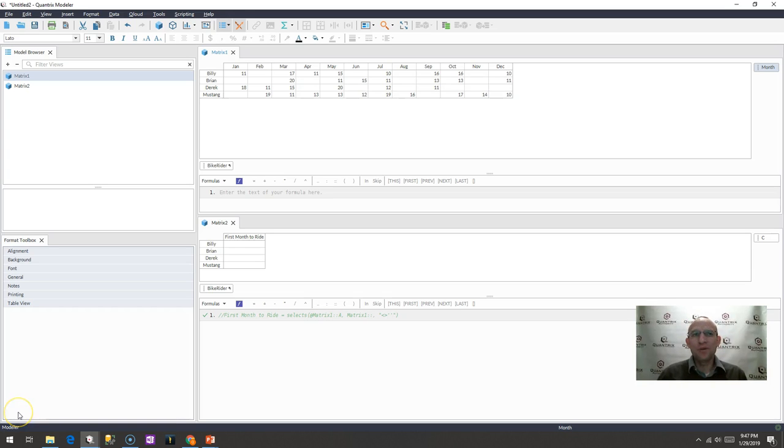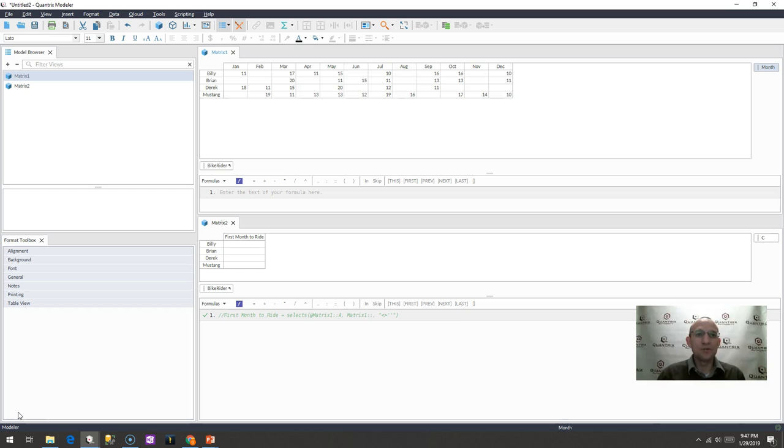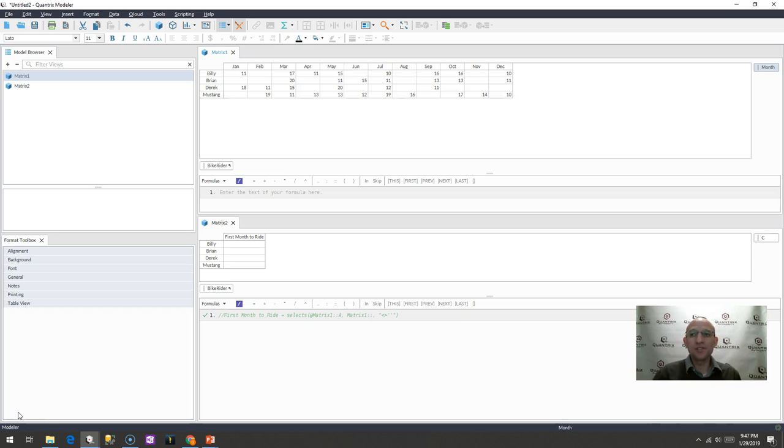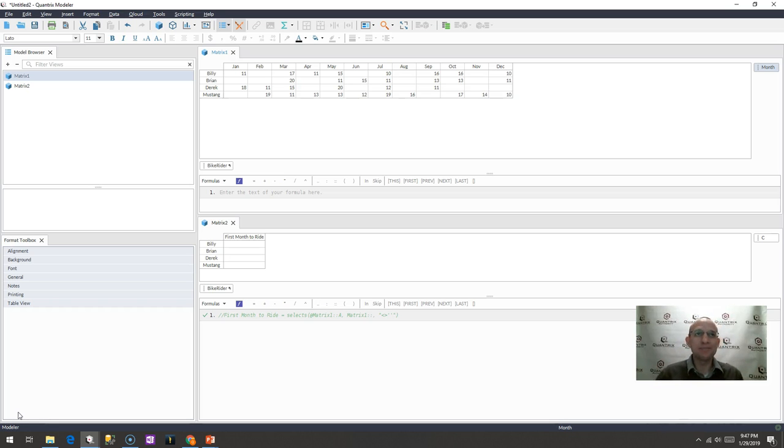You also have something called select S or selects. And the beauty about select S is it allows you to add some conditional criteria to your select statement as your lookup value. And I wanted to show you how you do that with your lookup value where it equals blank. How would you write a select S?